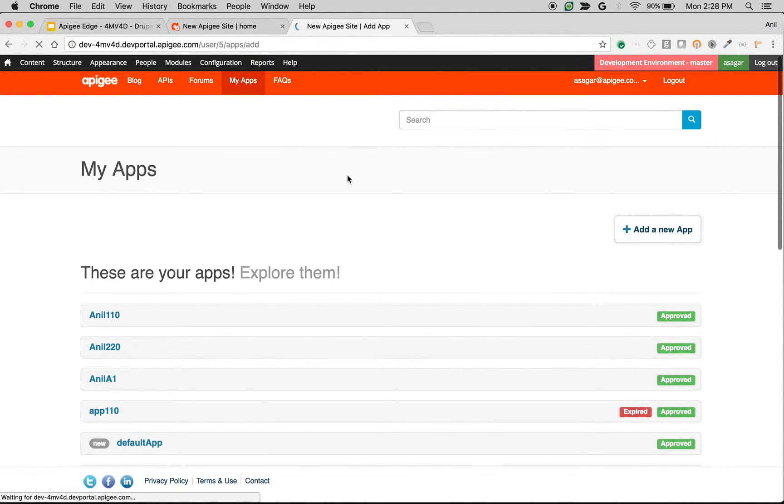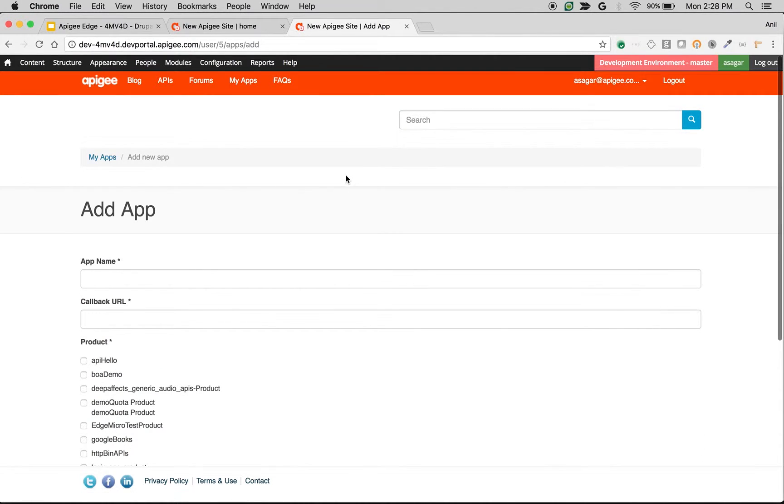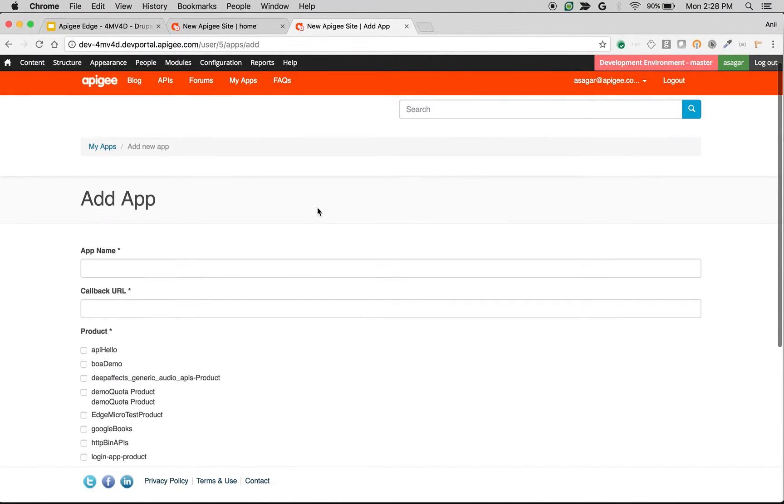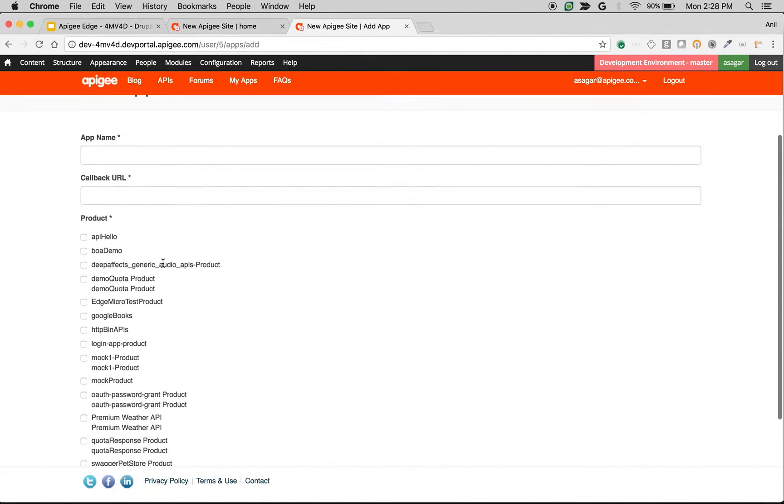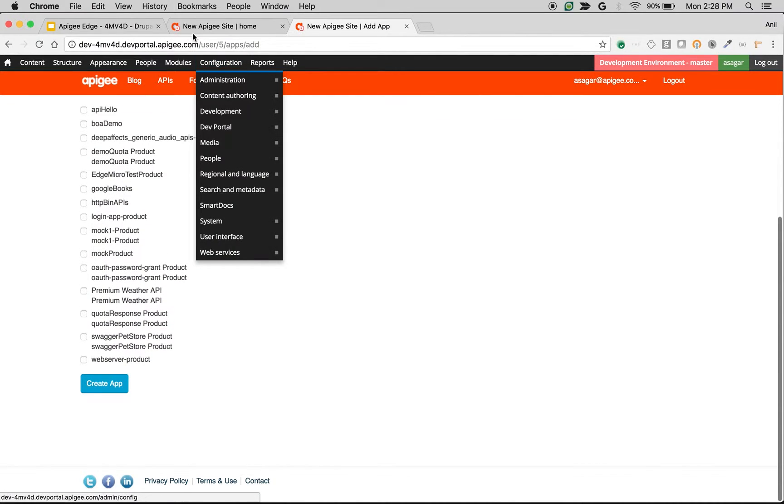Once a developer creates an app, he will get access to the keys using which he can make API calls. In this video, we are going to see the various settings that will affect the add app screen that you see in developer portal.